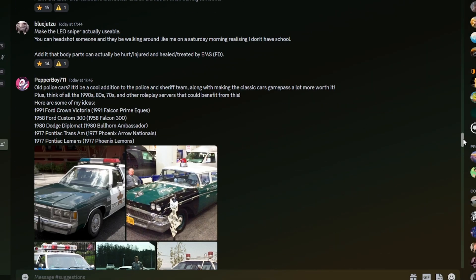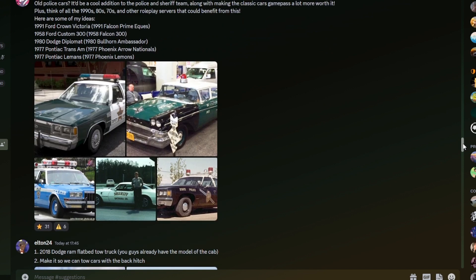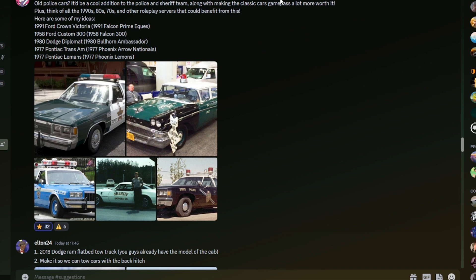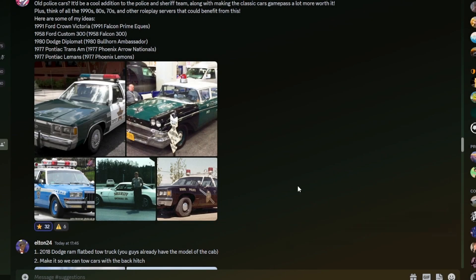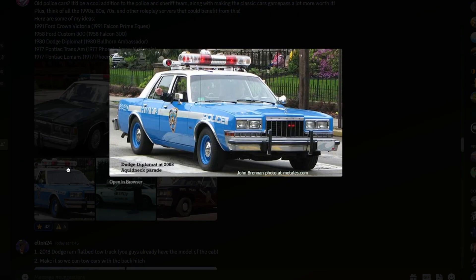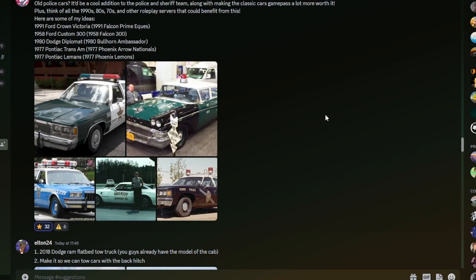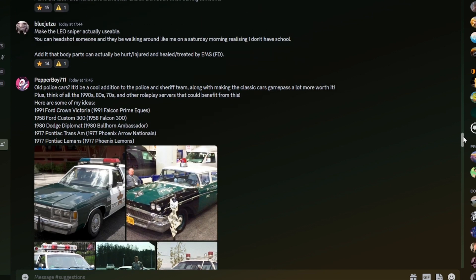Old police cars, it would be a cool addition to the police and sheriff, along with the classic cars game pass, making the classic cars game pass a lot more worth it. Plus, think of all the 1990s, 80s, 70s, other roleplay servers that could benefit from this. Here are some of my ideas. 1991 Ford Crown Victoria, 1991 Falcon Prime Equest, 1958 Ford Custom 300, 1980 Dodge Diplomat, 1977 Pontiac Trans Am, 1977 Pontiac Lemons. Yeah, and then there are actually the what they'd be called if they were in-game. Here are some pictures of these. I've seen these quite a lot. The suggestion that we have some classic police cars and sheriff cars, so a couple would really make the game pass and the team's a little bit more worth it.